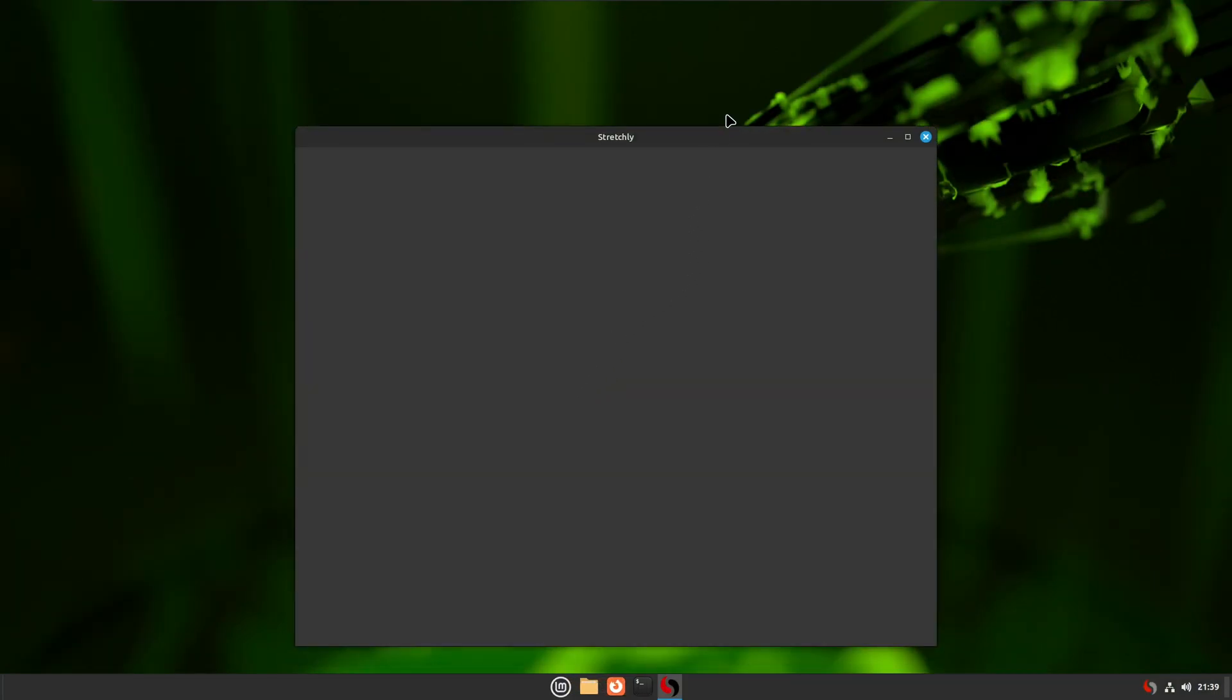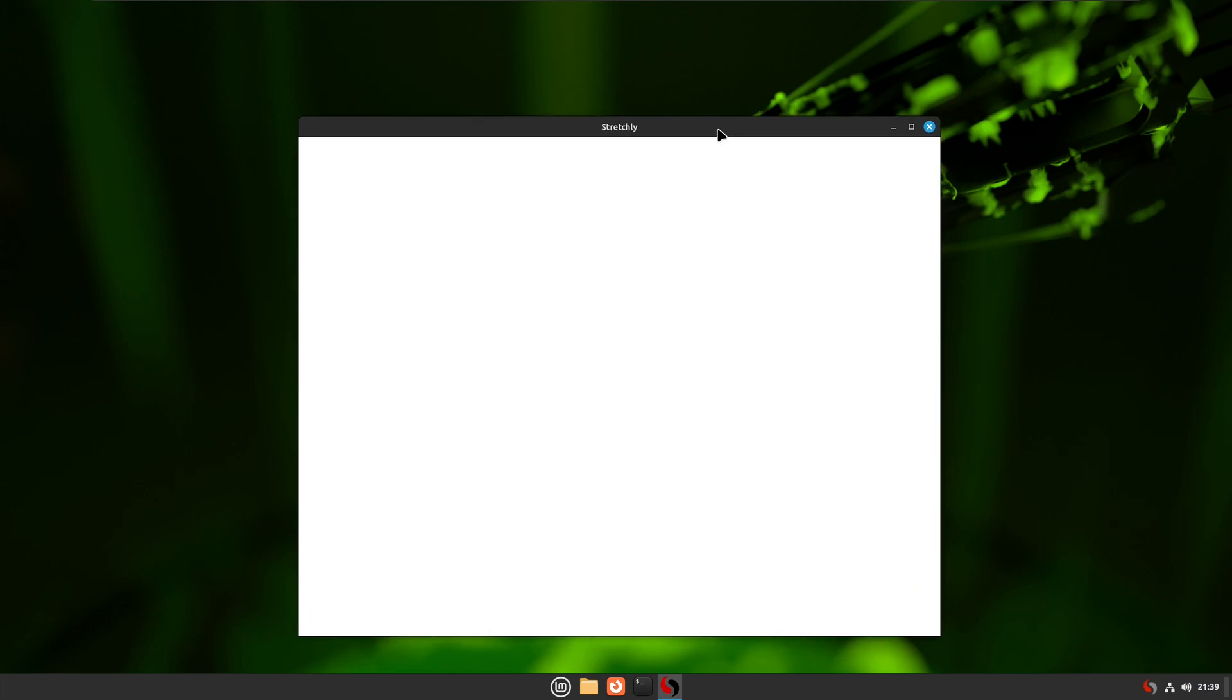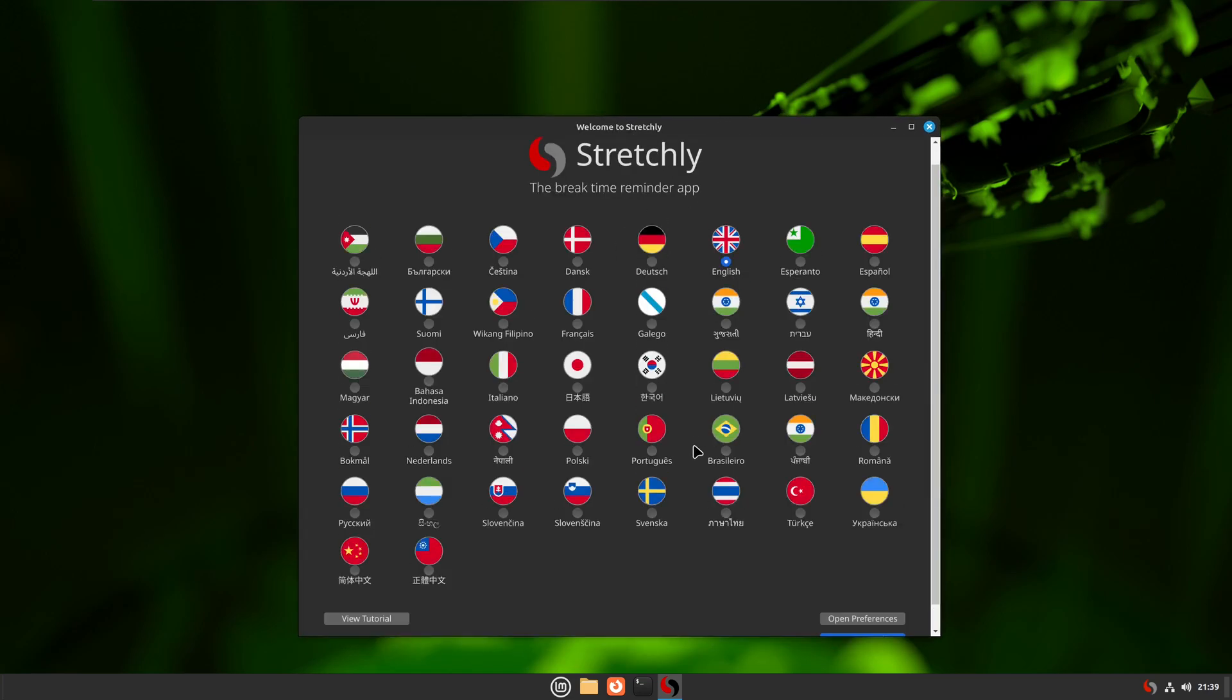As you can see, the app or program is starting when your Linux Mint boots.